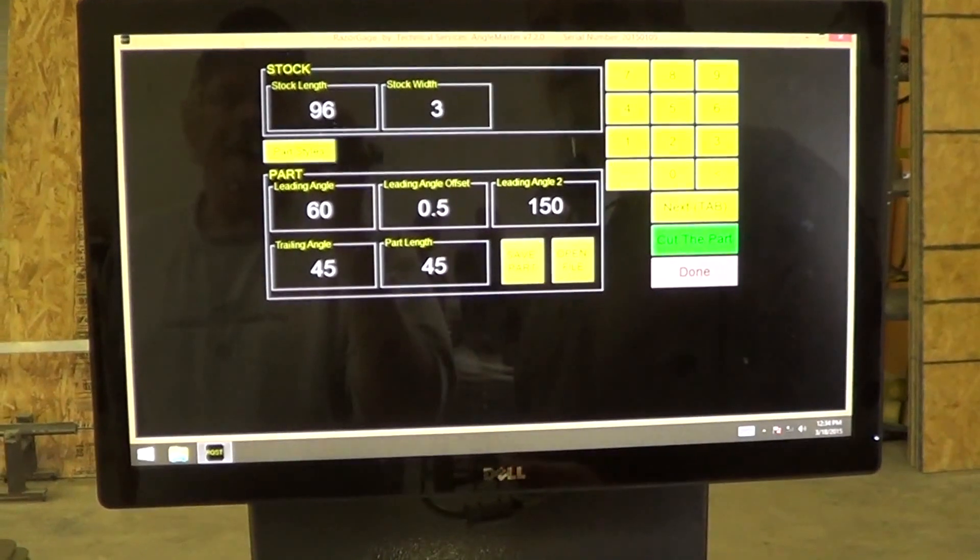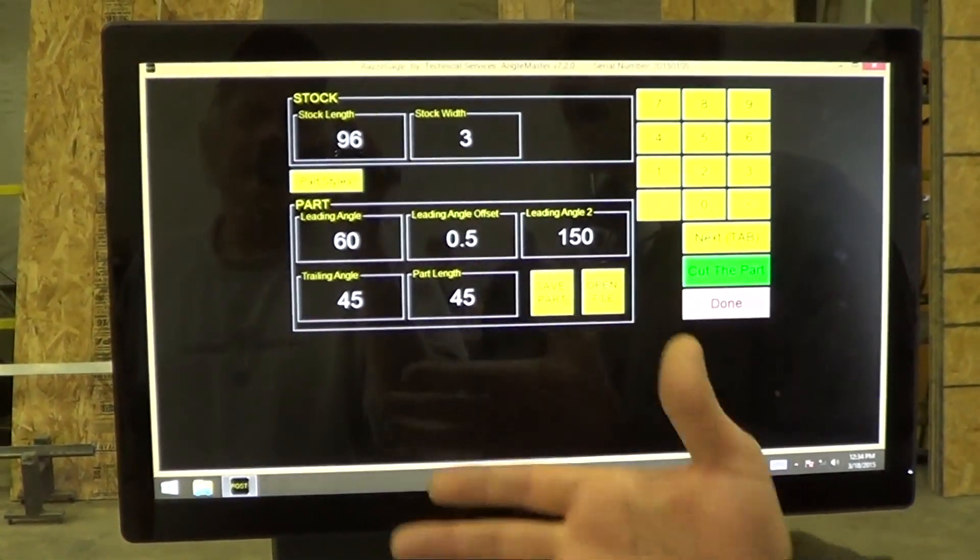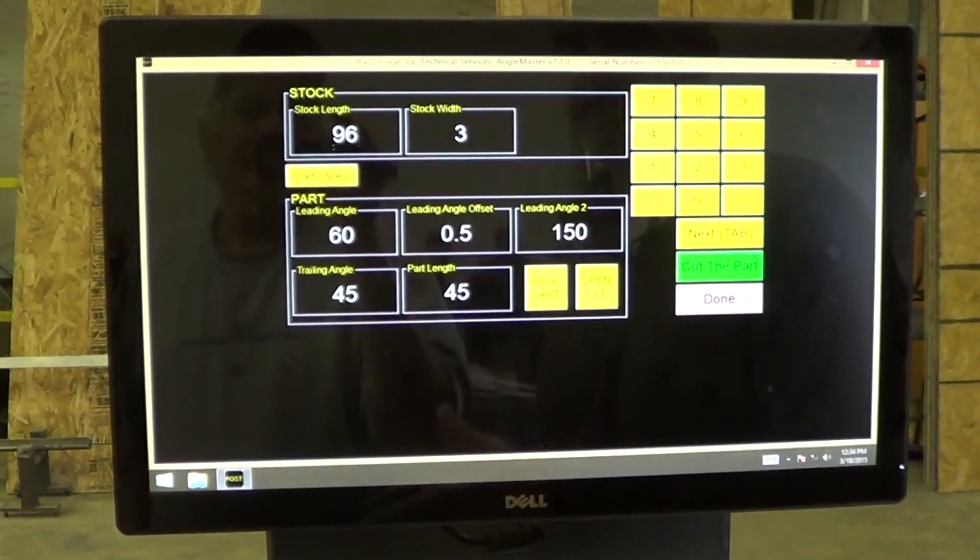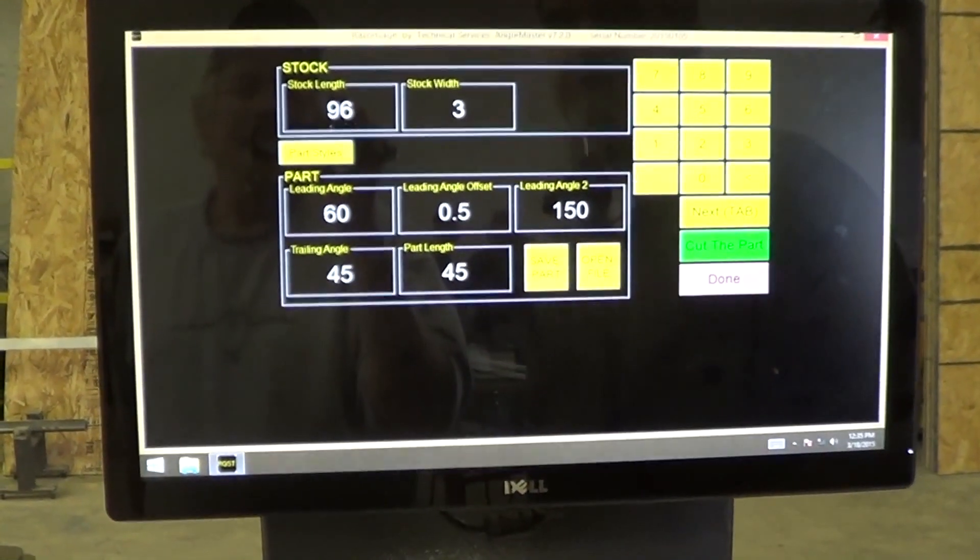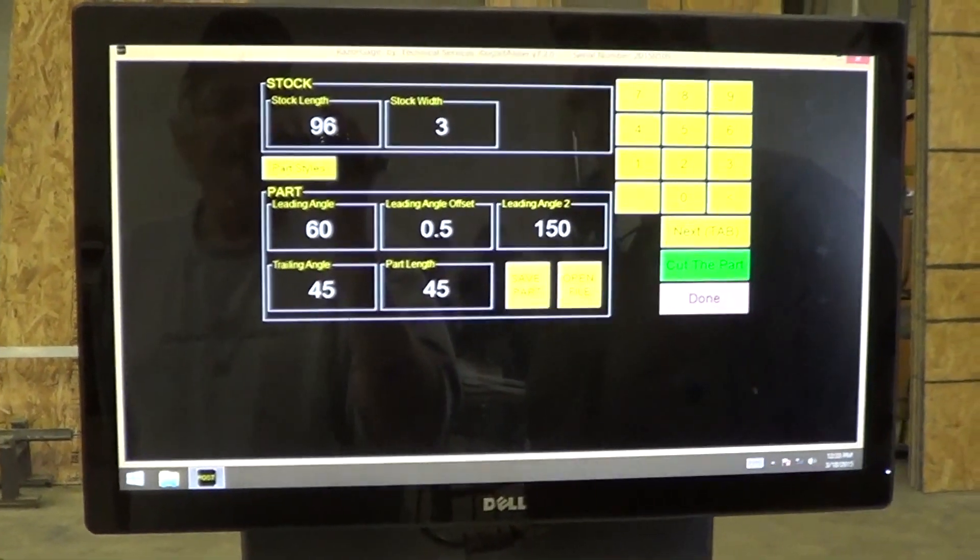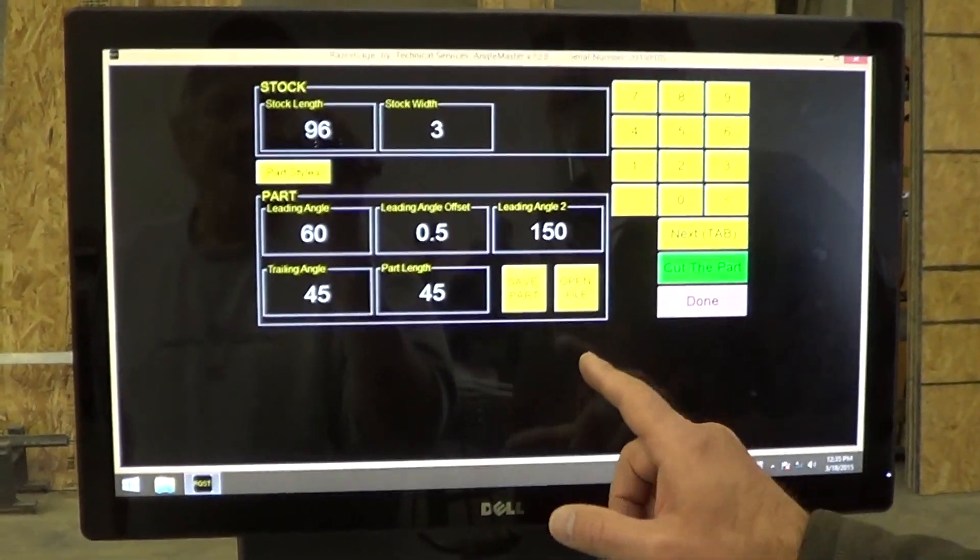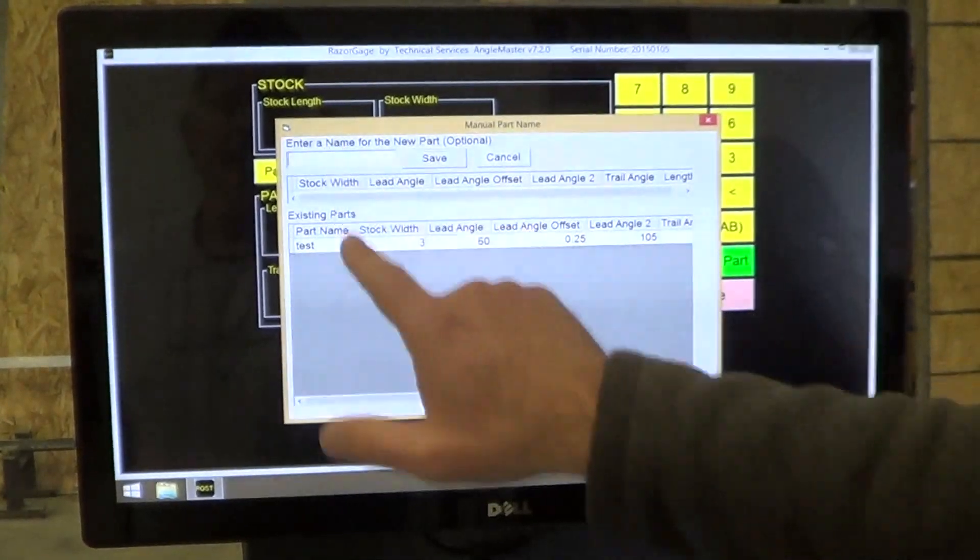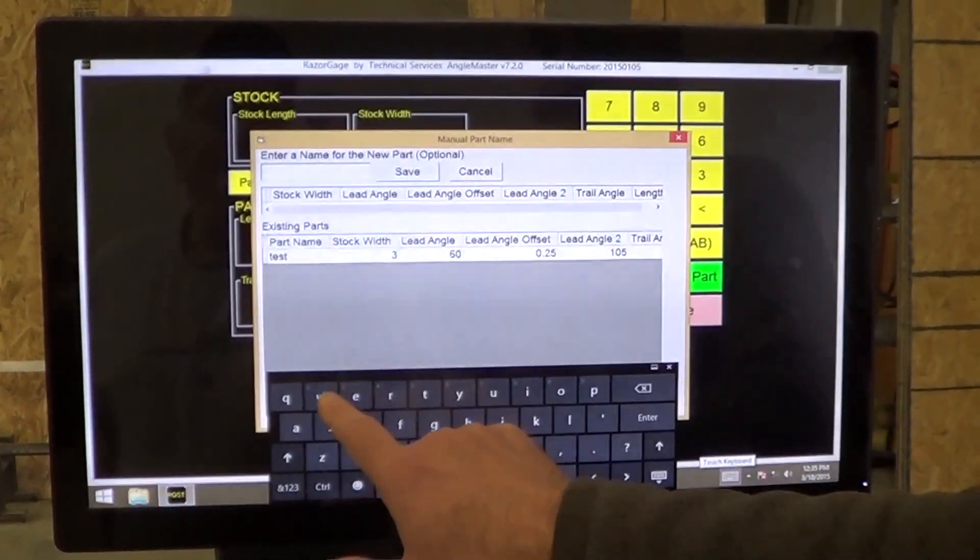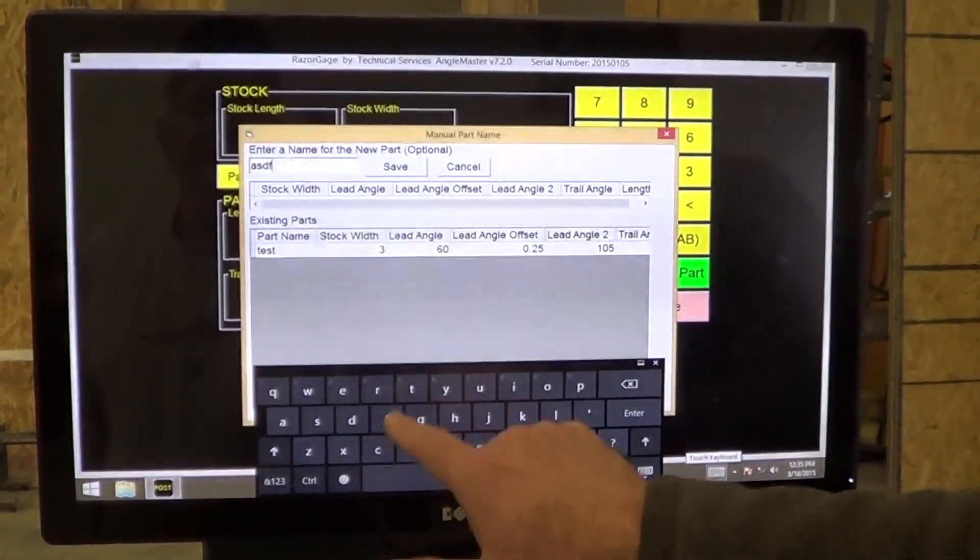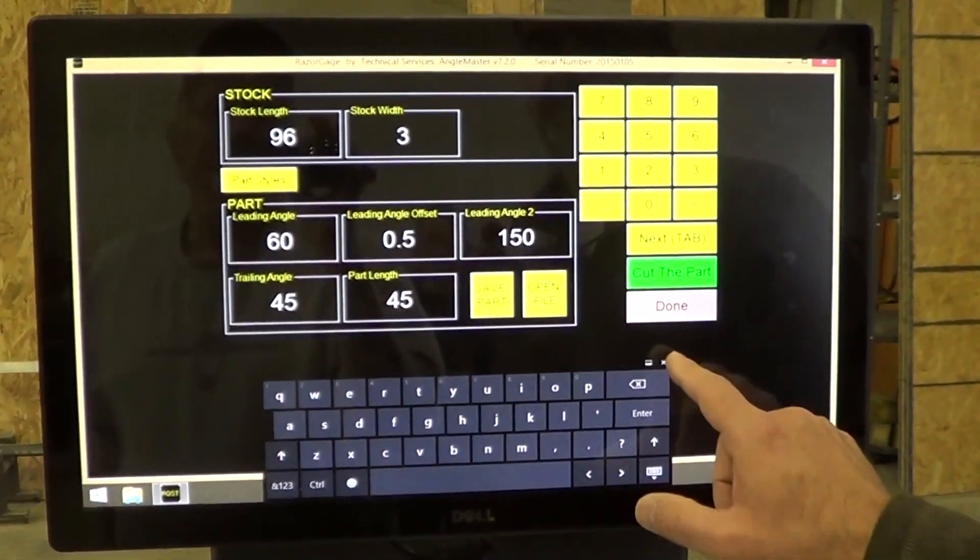Now we have those parameters in here translated into the way angles are measured on the machine. You can see they're slightly different than the way it comes out in the drawing. Now suppose I want to save this so I can run it later. I hit save part, enter a file name, and save. That's all there is to it.